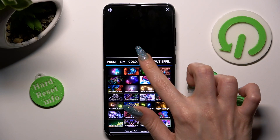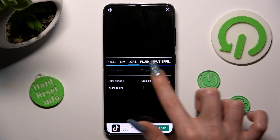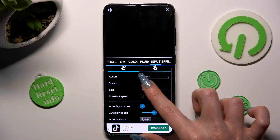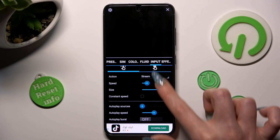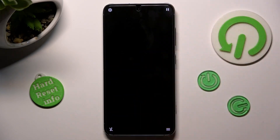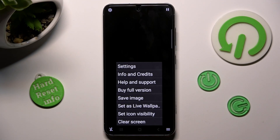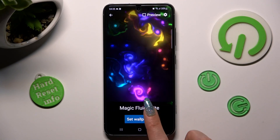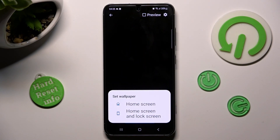Then adjust all of those options however you wish to and when you're ready, click on the top right corner. Now select the bottom one again, choose Set As Live Wallpaper, click on Set Wallpaper and lastly, tap on the best option for you.